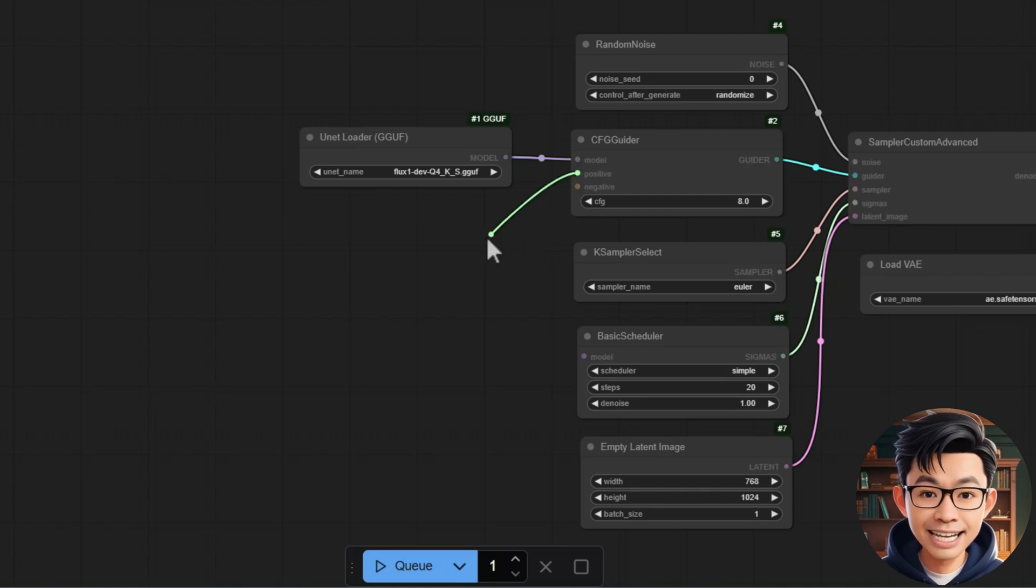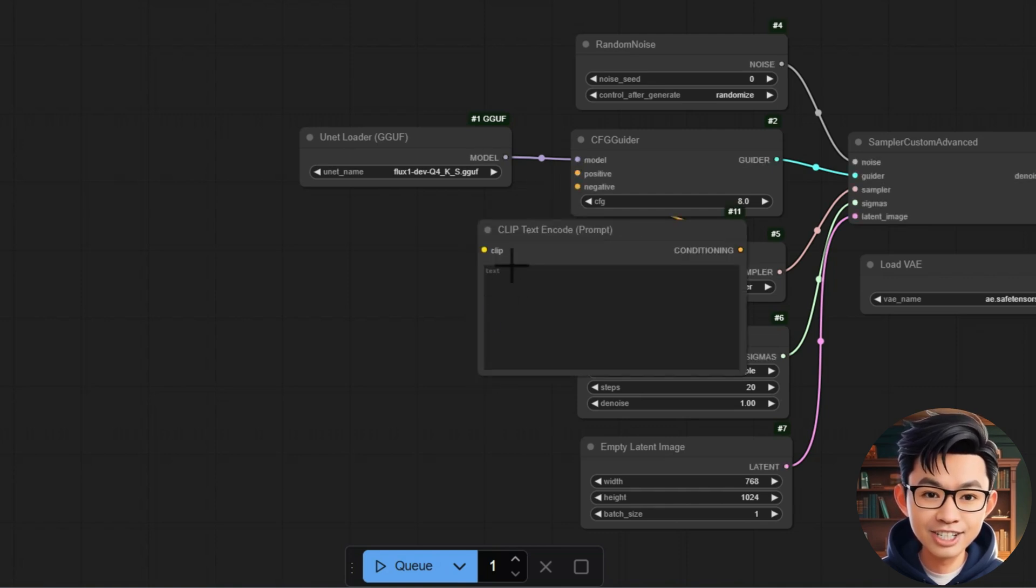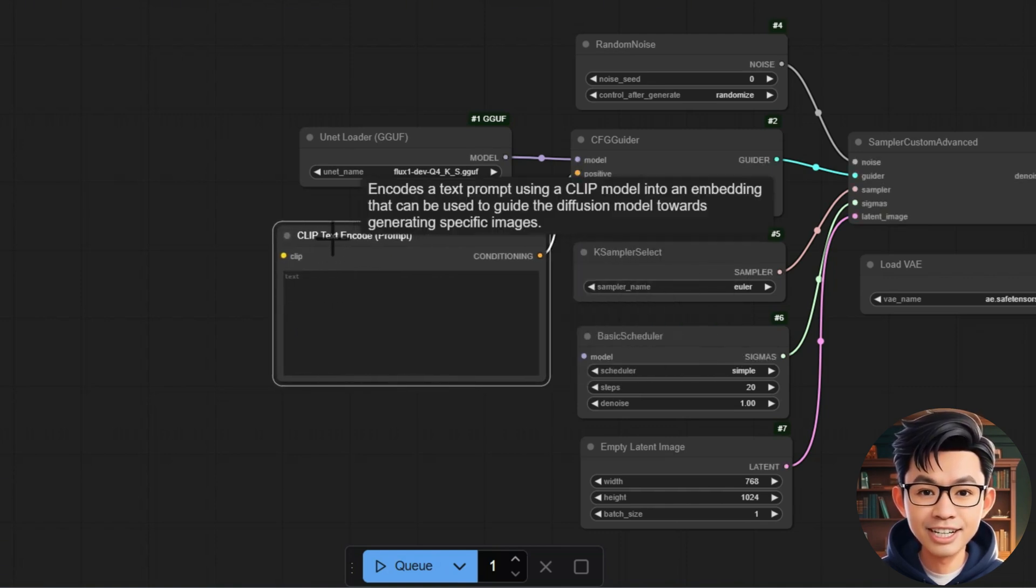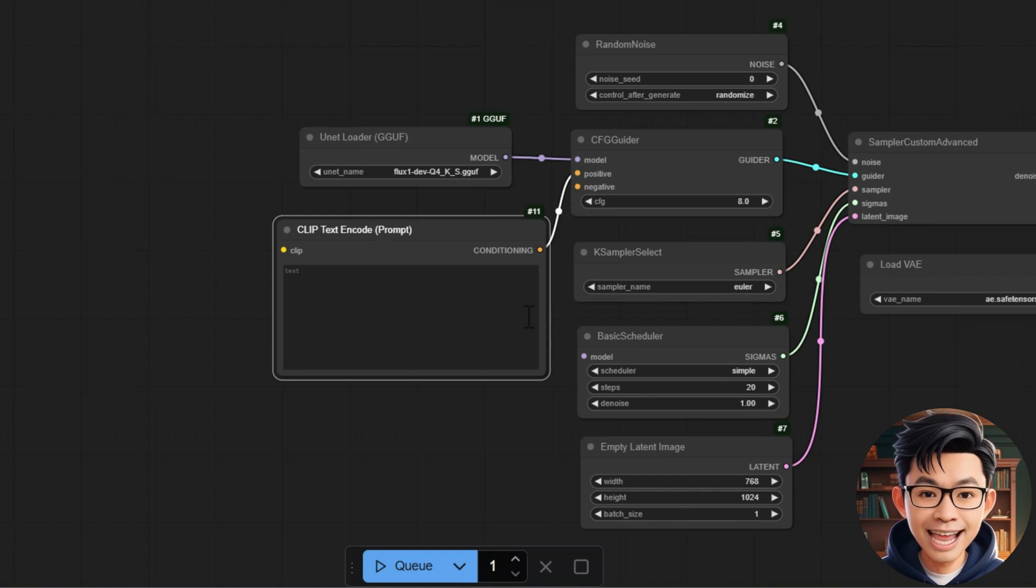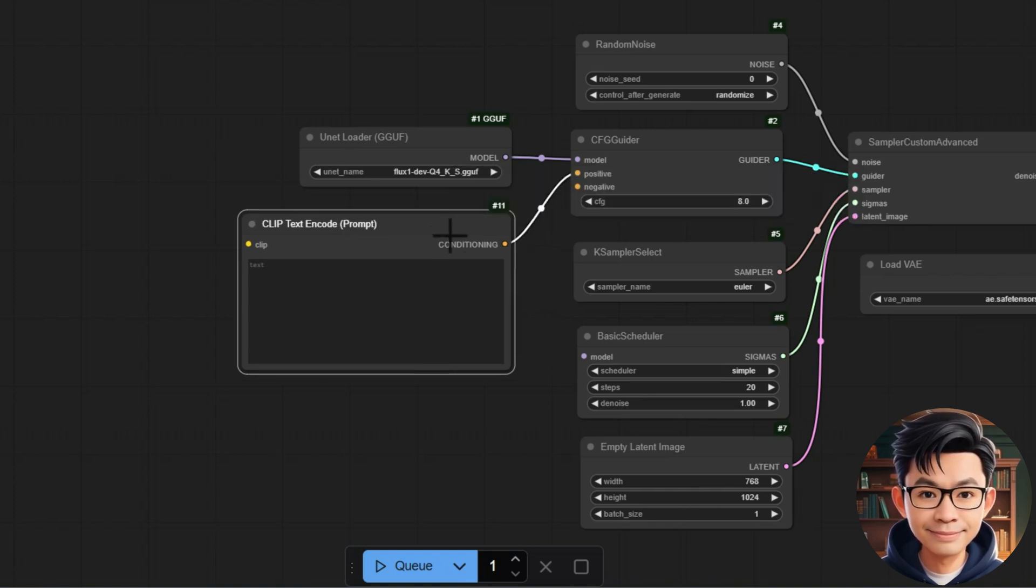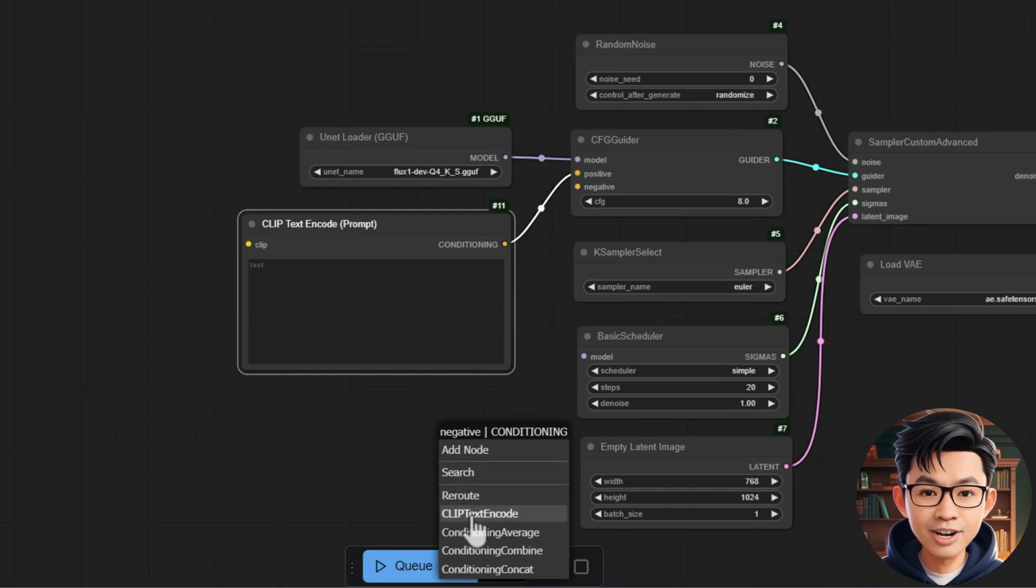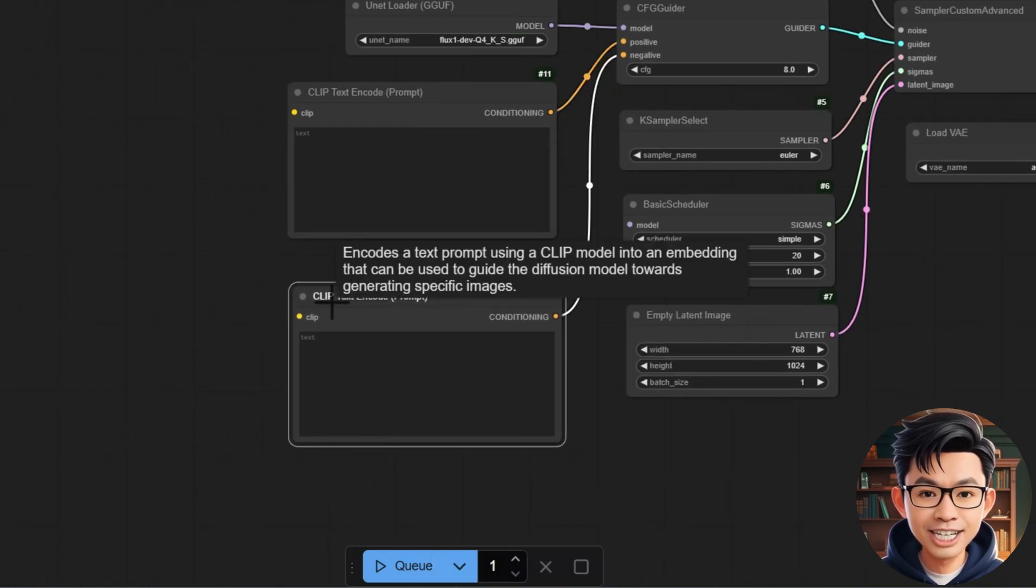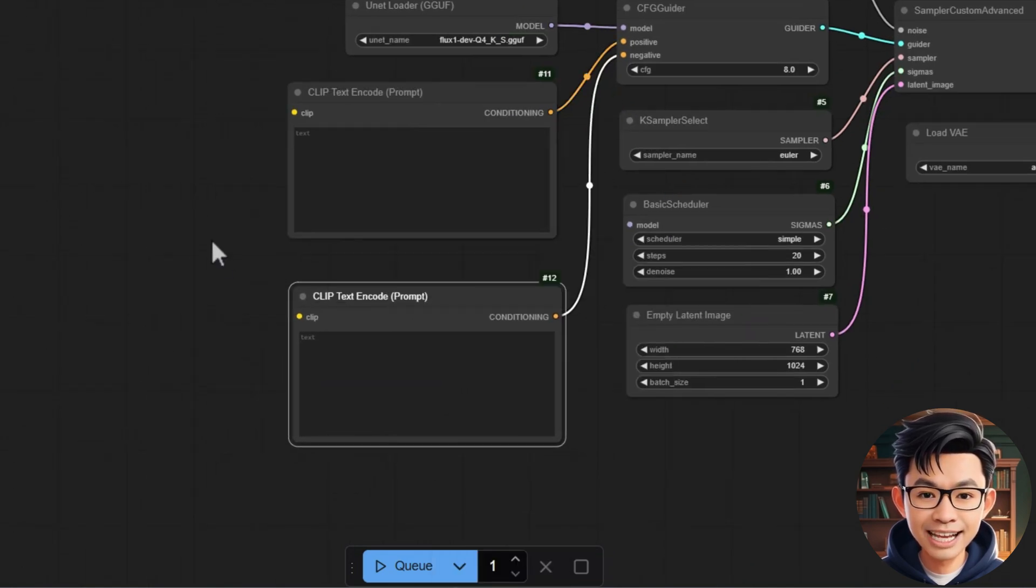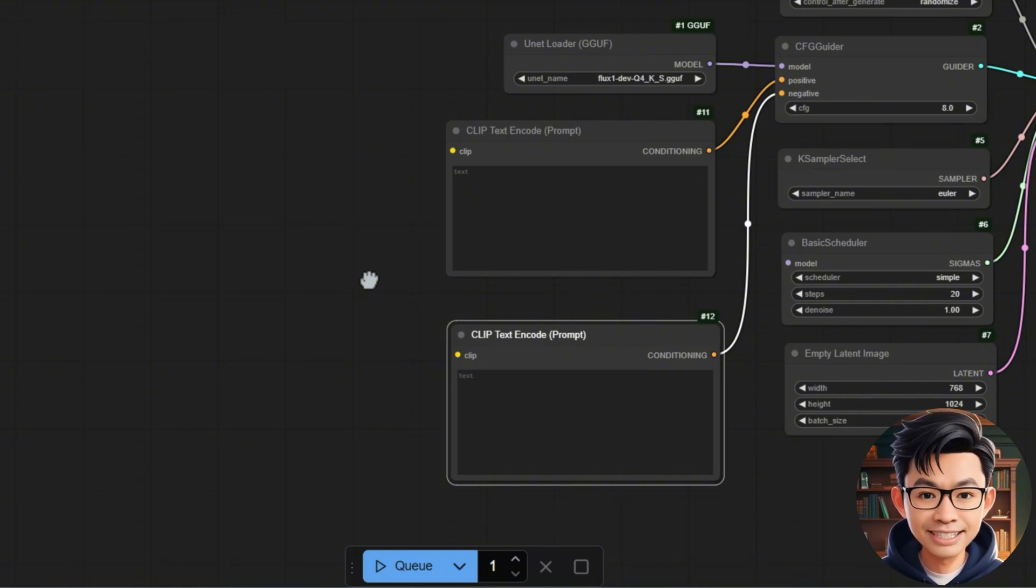Add the Clip Text Encode node and connect Conditioning to CFG Guider's positive input. Enter your positive prompt. Add another Clip Text Encode node and connect its Conditioning output to the negative input of CFG Guider. Enter your negative prompt in the text field.